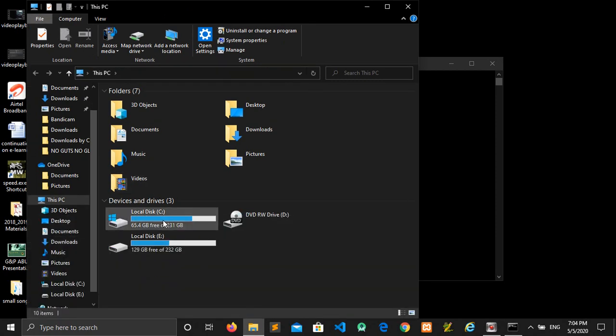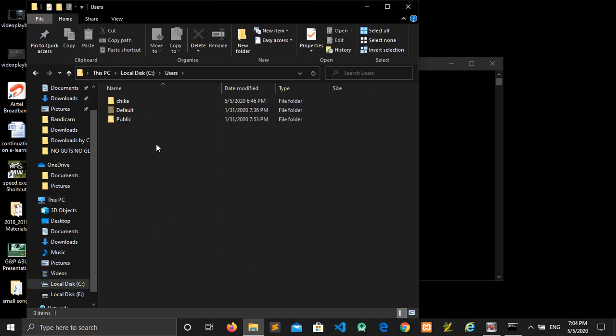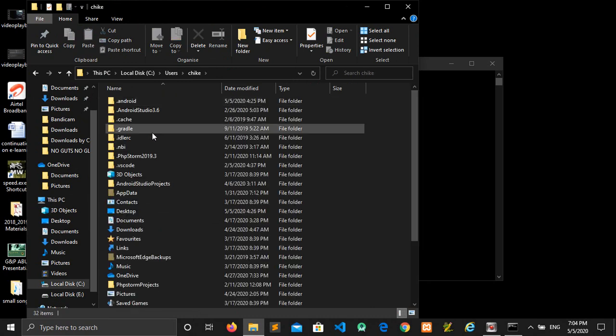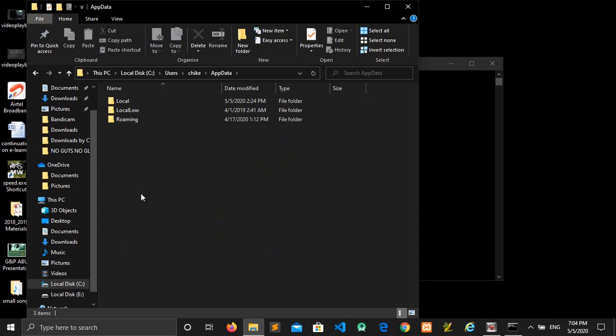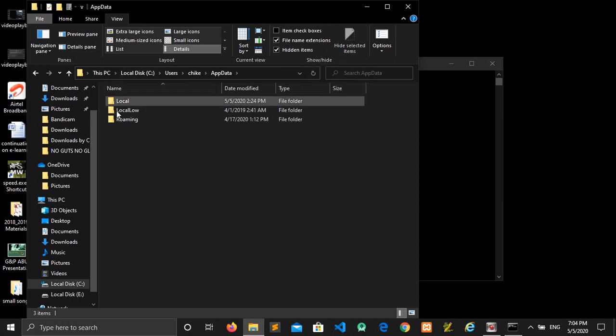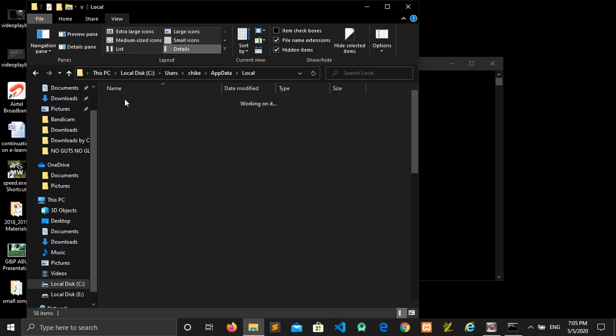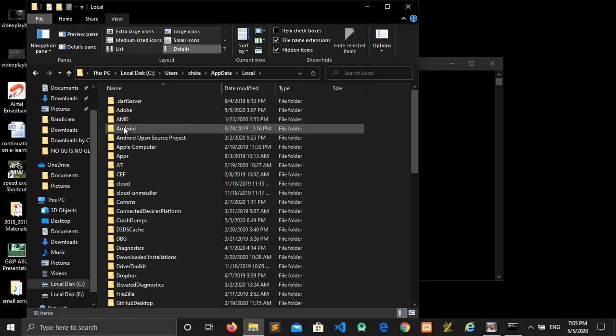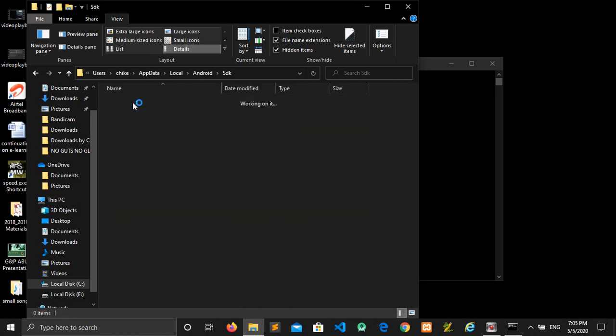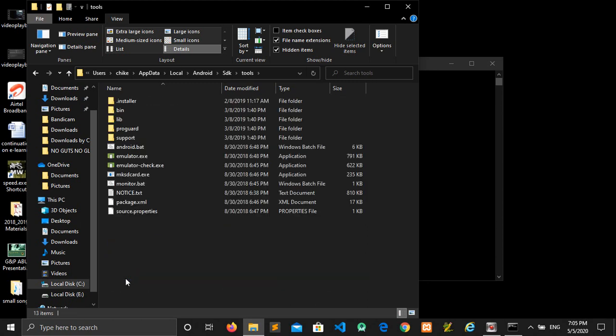Go to your local disk, open up Users, then open up AppData. Before you can access this AppData, you must have gone to your file system, go to View, and tick the hidden items to be shown. All right, so let's continue. You go to Local, Android SDK, Tools. Then this is where it is located.